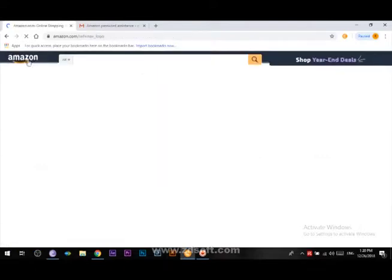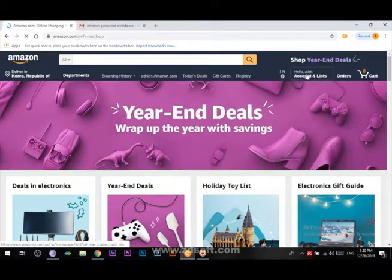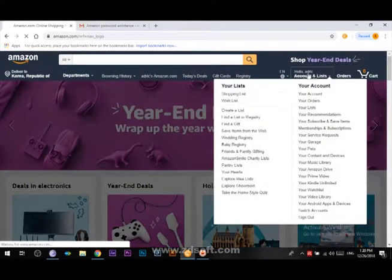If you have an account, you can click on the account to log in.